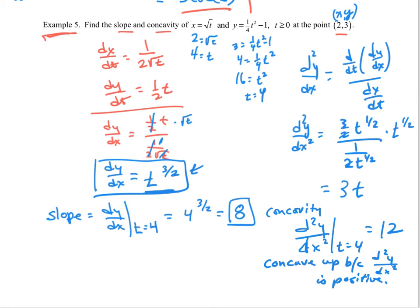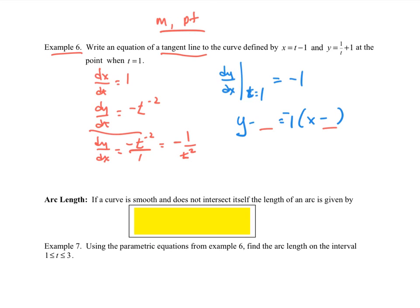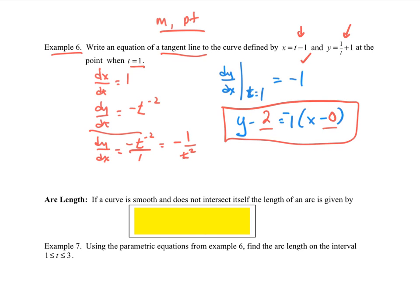You can find first and second derivatives when given stuff in parametric form. Example number 6 asks for the equation of the tangent line. What do you need? You need the slope and you need a point. Slope comes from the derivative — we need dy/dx. I'll let you do this one and come back and check. So I found the slope — you should have found the slope being negative 1. They tell you t is equal to 1, so put it in there. With x, my x value is going to be 0. And my y value, if I plug in 1, I'm going to get 1 plus 1, which would be 2. So there would be the equation of my line.